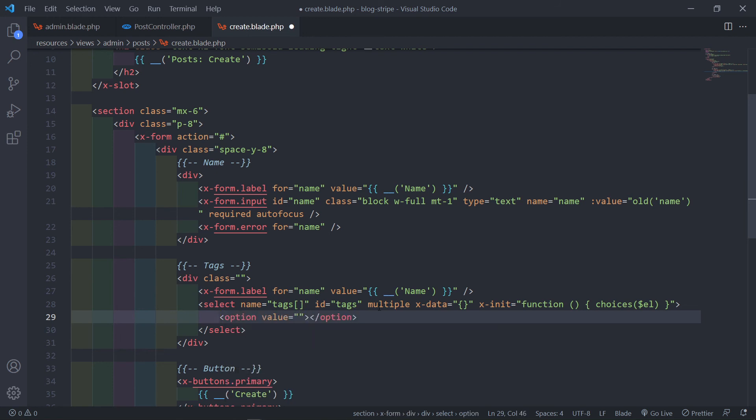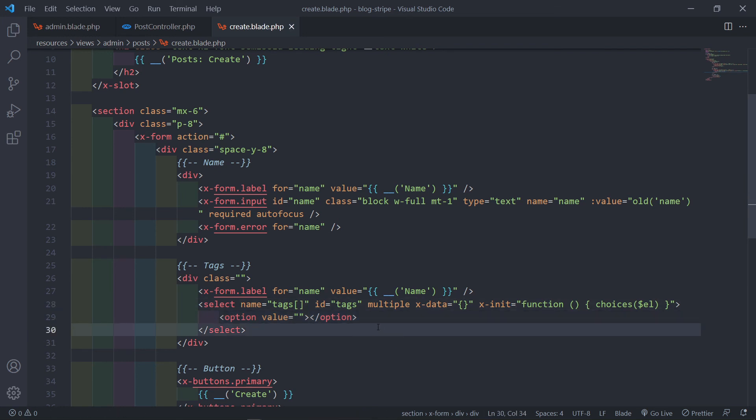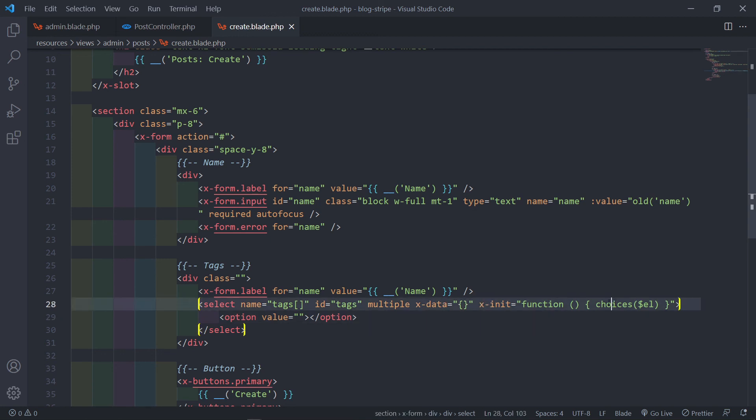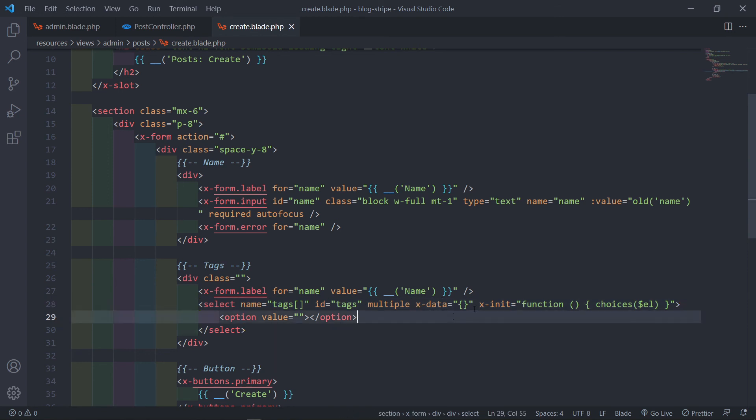And we're going to do a for each loop but we're going to get to that part in the next episode. But I just wanted us to bring in the with Alpine.js the x-init, the choices right there, and the data just set it to an empty curly braces like that. All right, so now our choices library is installed.